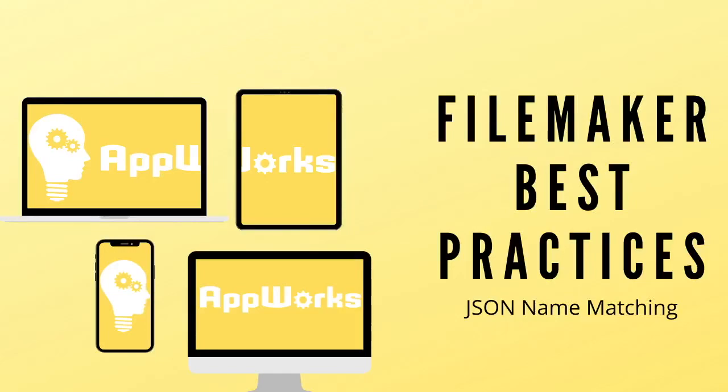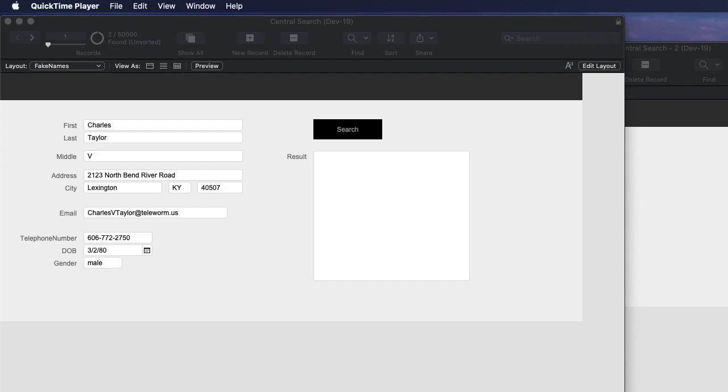Hi, this is Matt at AppWorks, and in this video we're going to be showing a method of using JSON to communicate between different scripts in FileMaker in a way that's really efficient and very flexible and really easy to maintain complex systems that do different things.